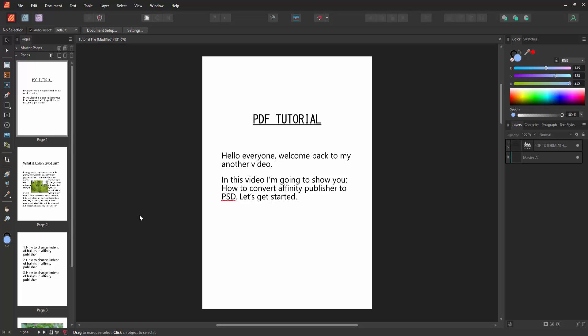Assalamualaikum, hello friends, how are you? Welcome back to my another video. In this video, I'm going to show you how to convert Affinity Publisher to PSD. Let's get started.